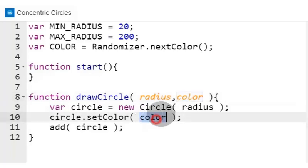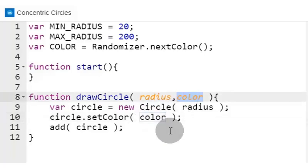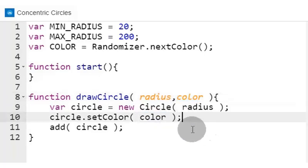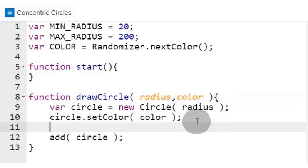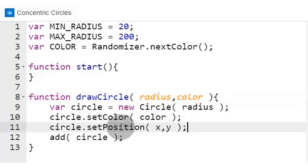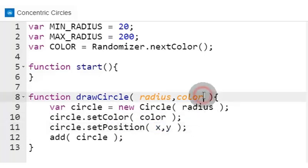Color. Let's require that too in our function. And positions x and y, requiring those two in our function.